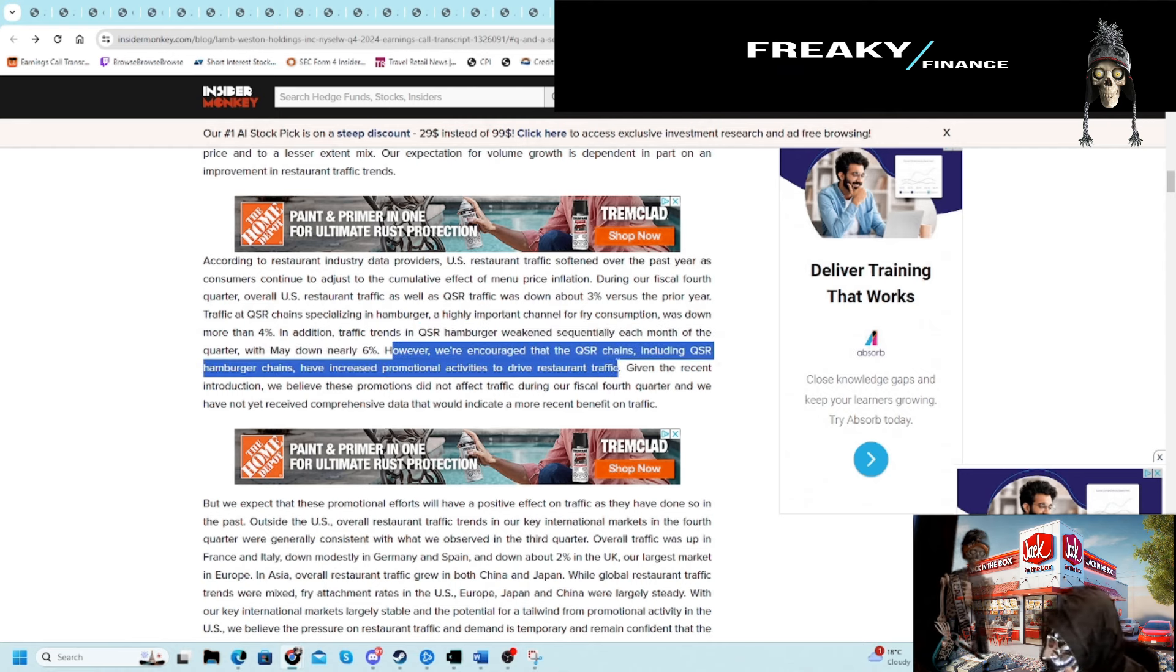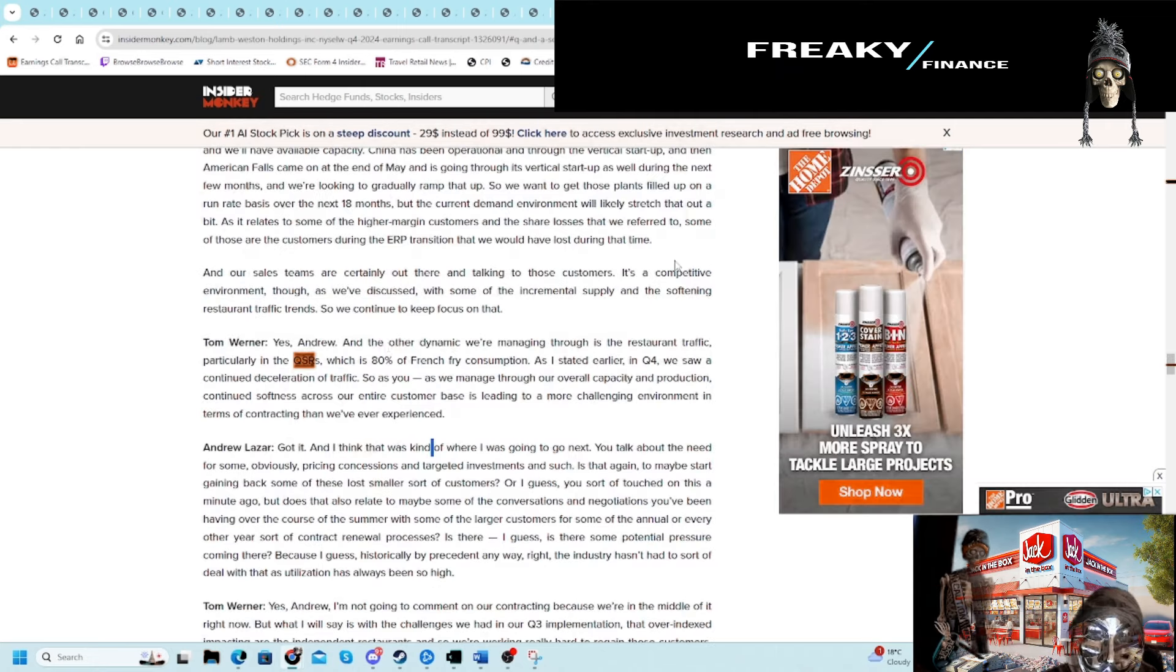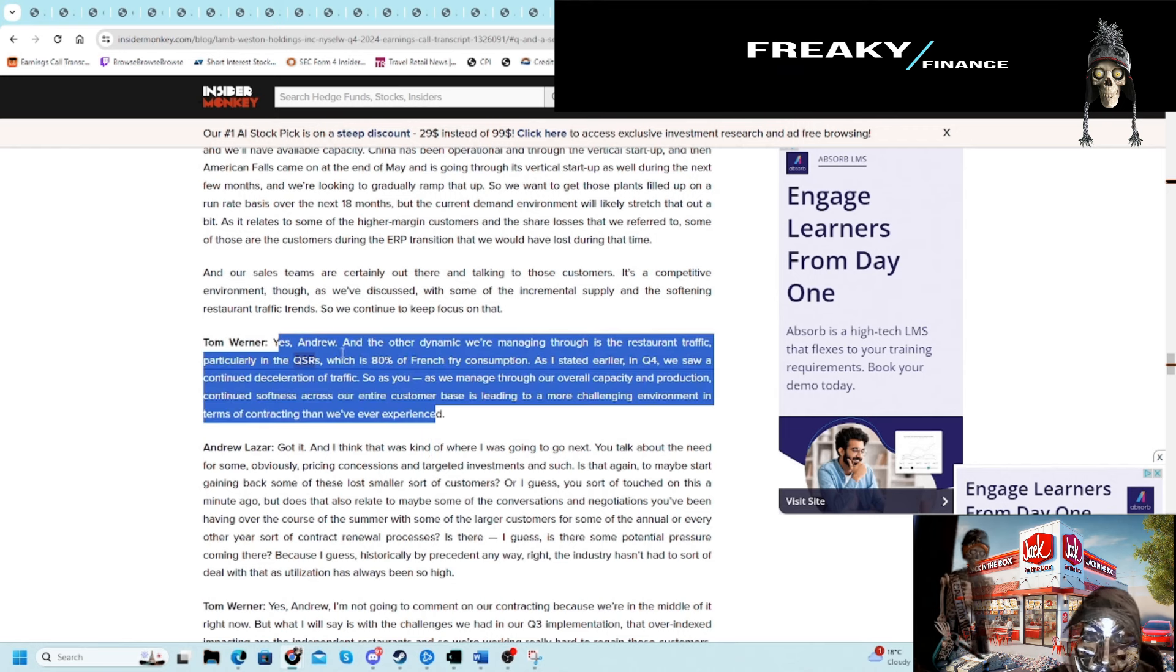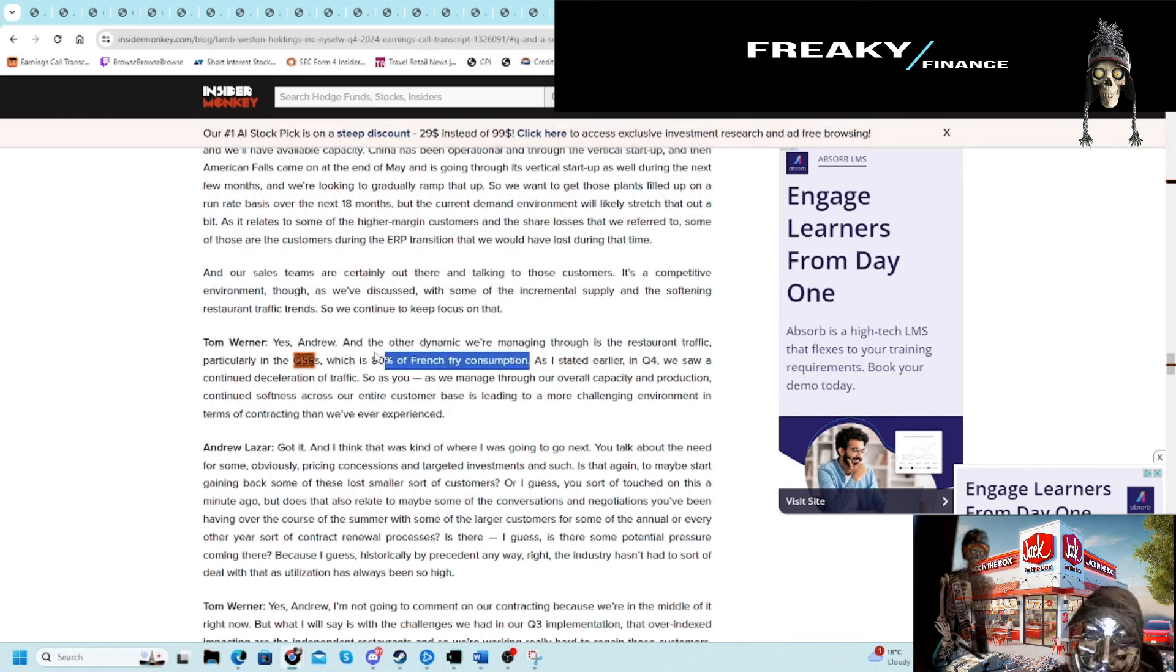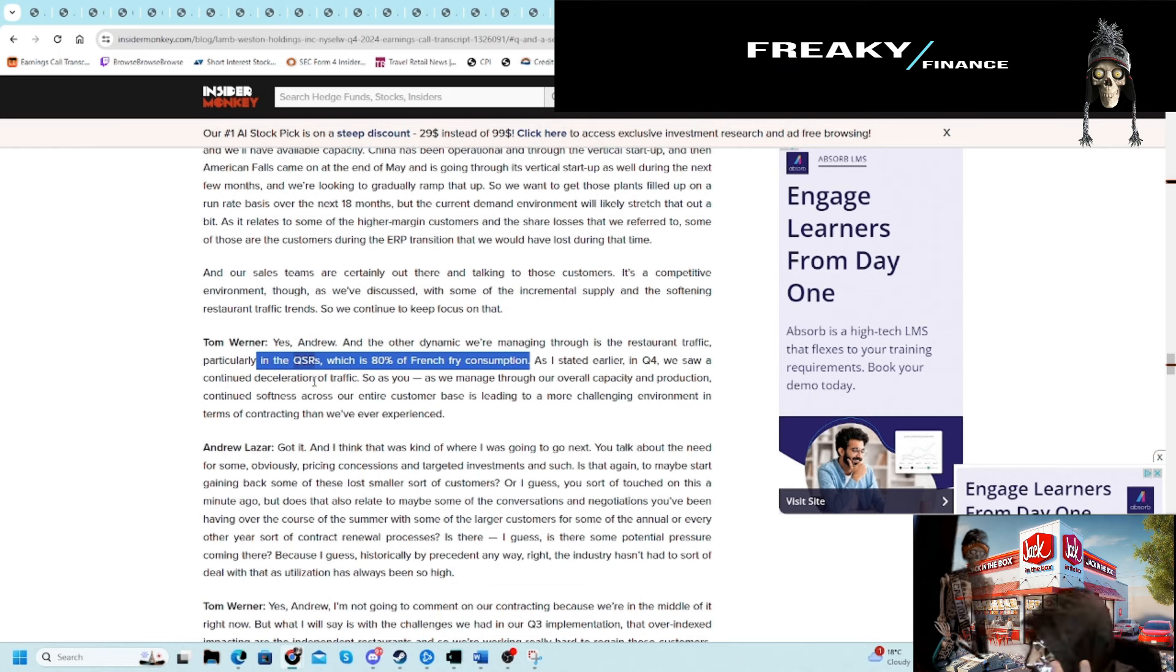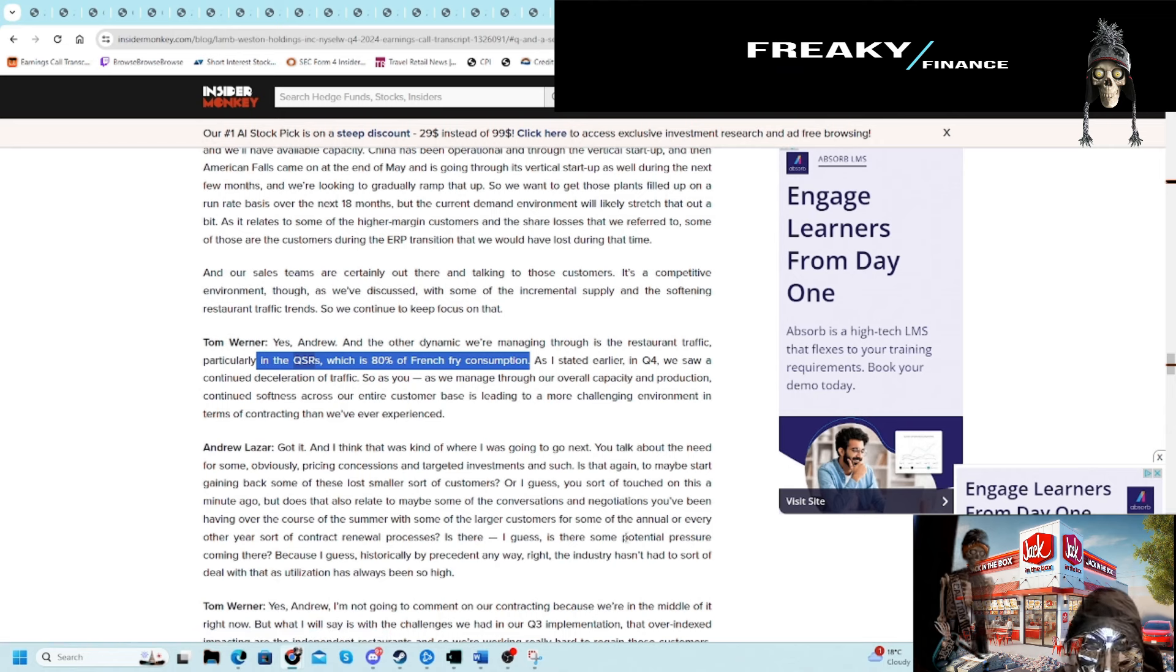You can see hamburgers especially were weak, with May down 6%. Lamb Weston is saying they're promoting more now, which should help drive volume from their point of view. From our point of view, that means margin compression on the franchisee side. This was the fun metric here: QSRs are 80% of French fry consumption. I just never knew that—80% of French fry consumption is in the quick service restaurant channels.